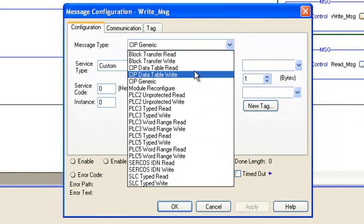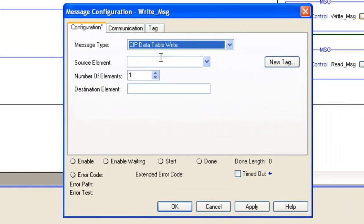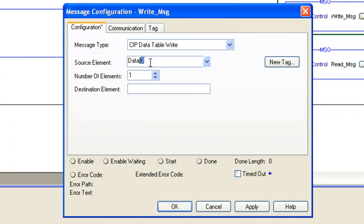Let's choose the message type as CIP data table write and our source element is going to be data[0]. That'll be the first word in the data array that we created earlier for a count of 10 elements.